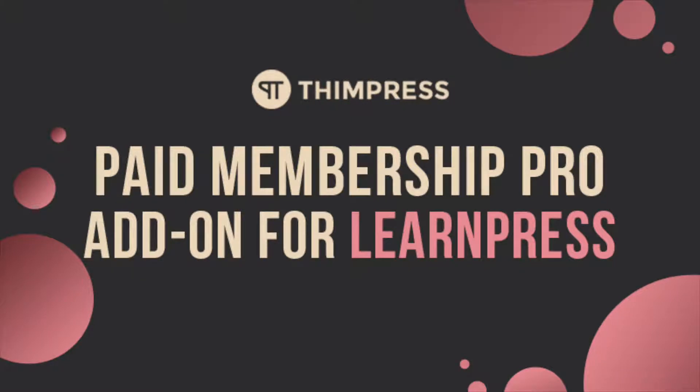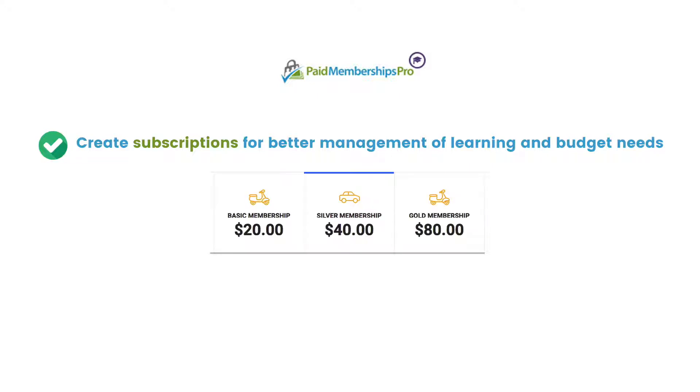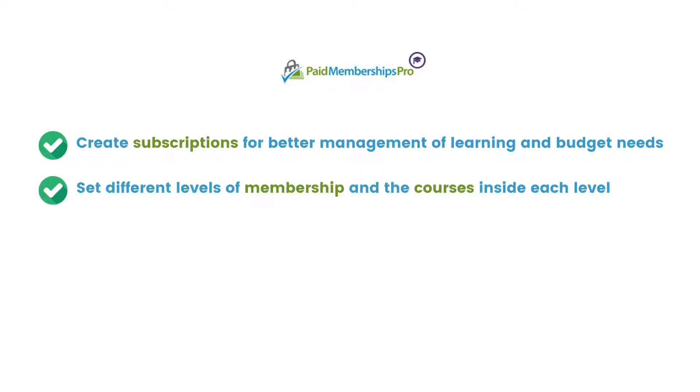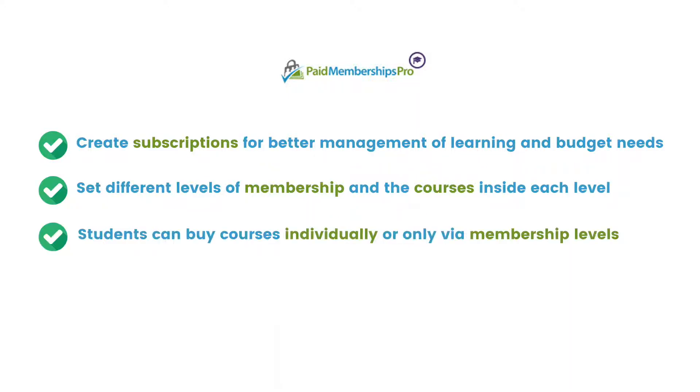This add-on allows you to create subscriptions for better management of learning and budget needs. You can set different levels of membership or subscription, and the courses inside each level. Then students can be allowed to buy courses individually or only via membership levels.